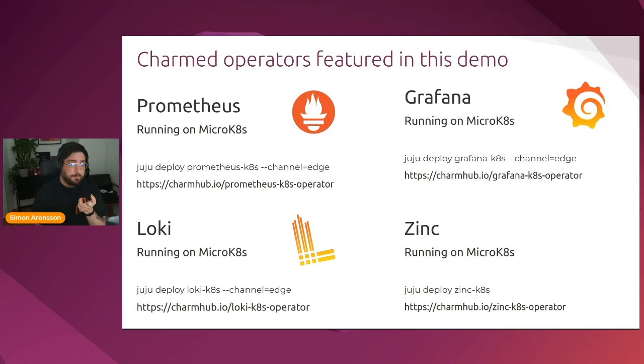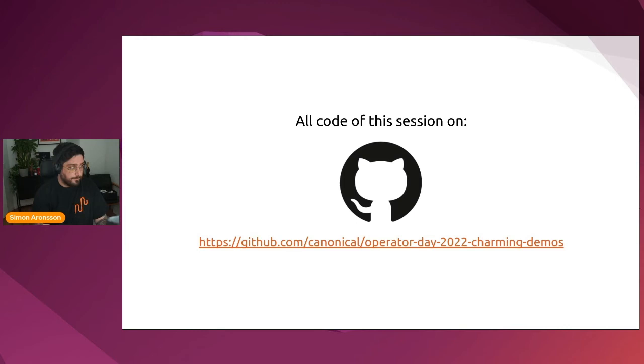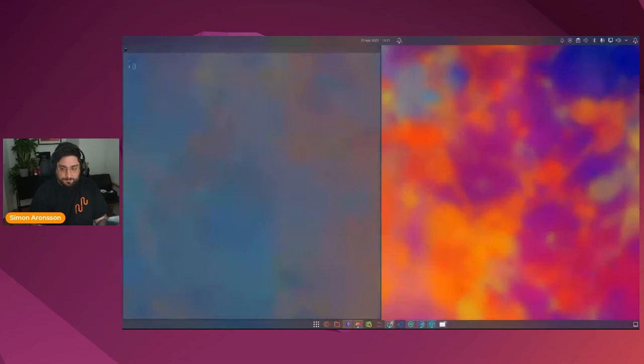In this demo, we're going to use a couple of charms that are part of the COS stack as well as the Zinc charm that we created in the prior session. We're going to use Prometheus for metrics, Grafana for dashboards, and Loki for logs. All of these charms are available on Charm Hub. And once again, all code of the session will be available on GitHub.